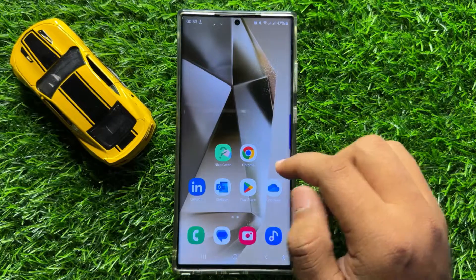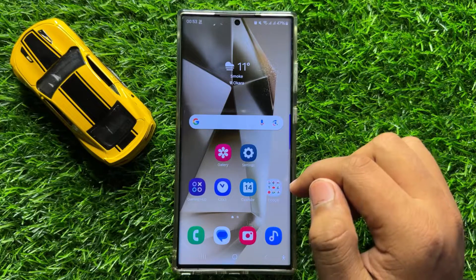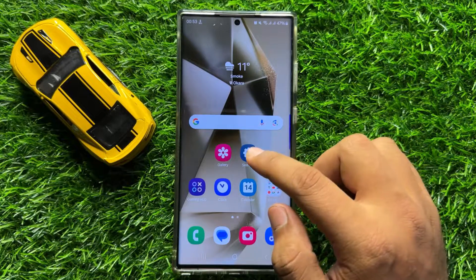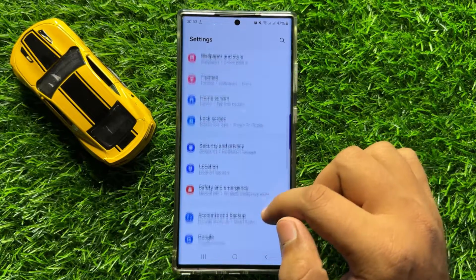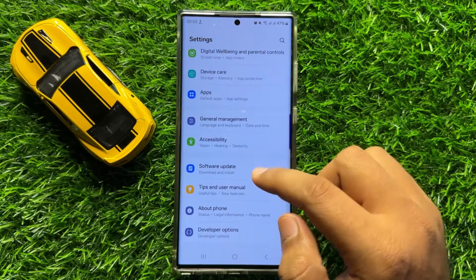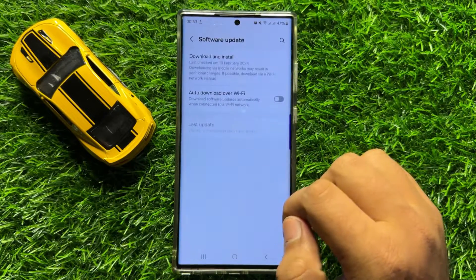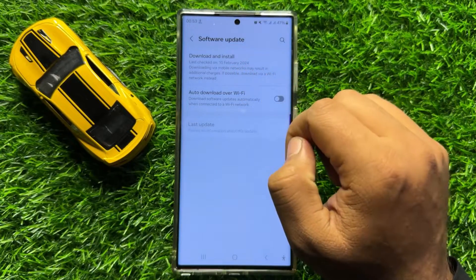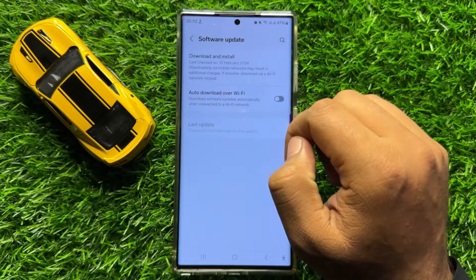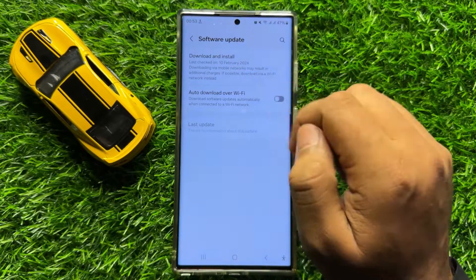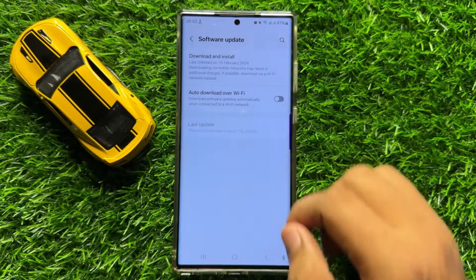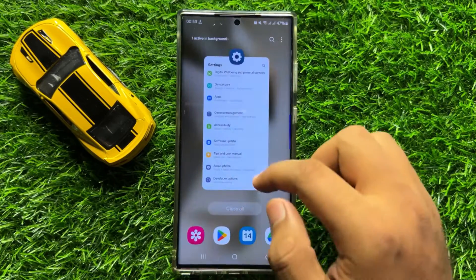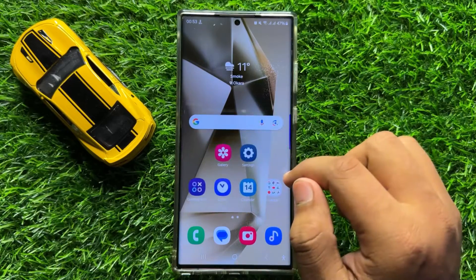But if you are still facing the problem after updating, then the next solution is to open Settings. Scroll down to the end and click on Software Update, then click on Download and Install to update your mobile software to the latest version. After updating your mobile software, your problem will be 100% fixed.